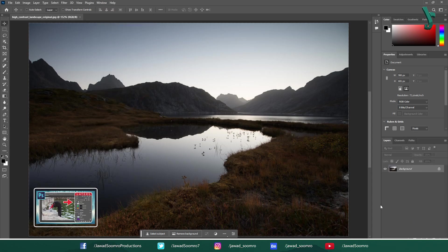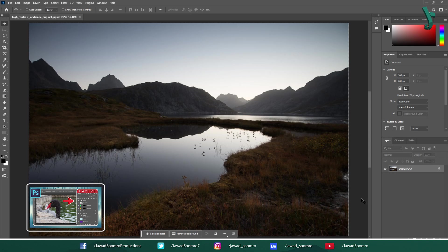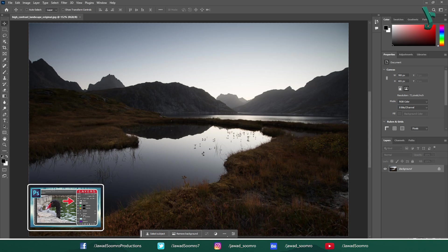By the way, if you want to learn how to use Layers Panel in Photoshop, I have added the tutorial link in the card on top of this video and below in the description.